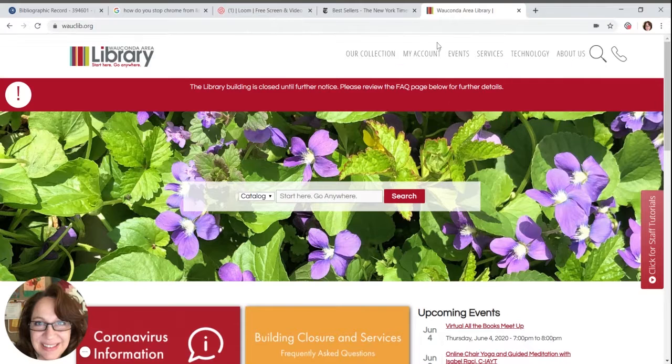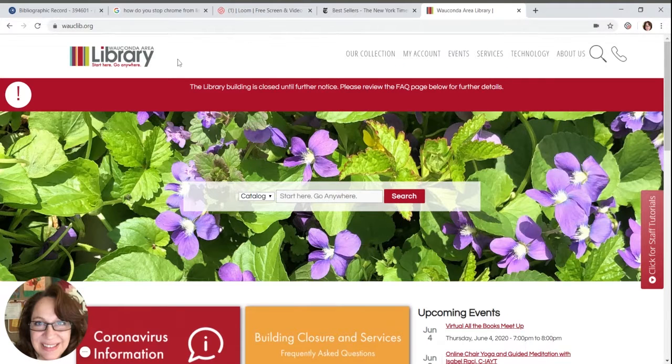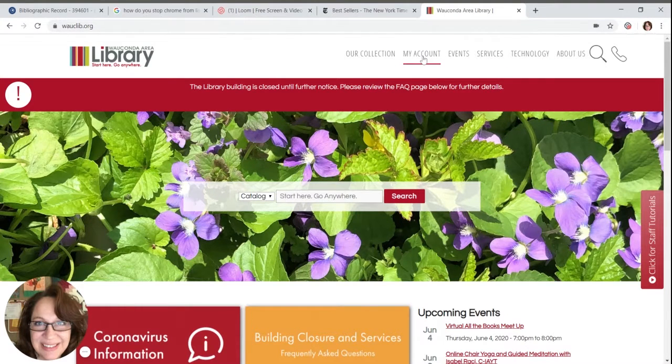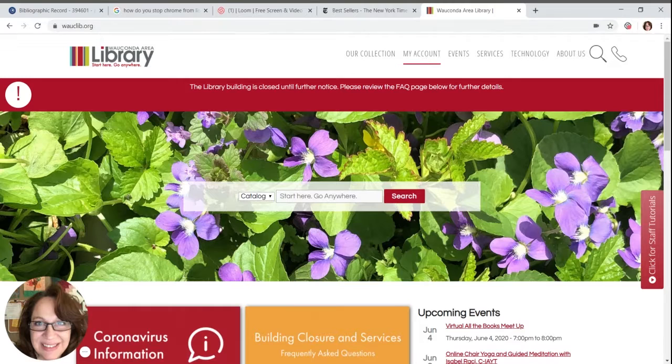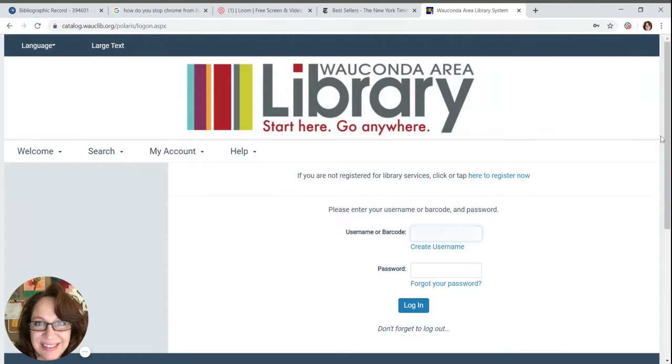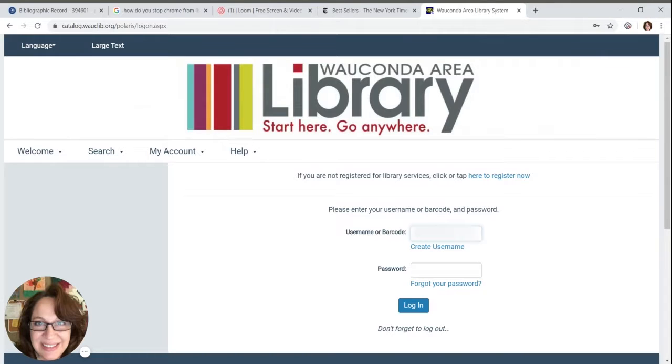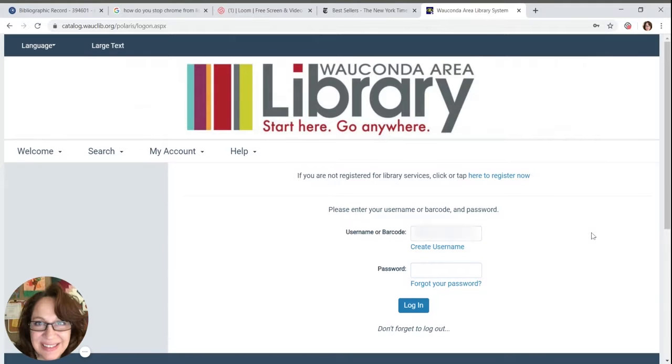From our library's main page, wacolib.org, click on My Account. Enter your library card number and password. If you can't remember your card number or password, you can click on the forgot keys, either card number, login, or password.